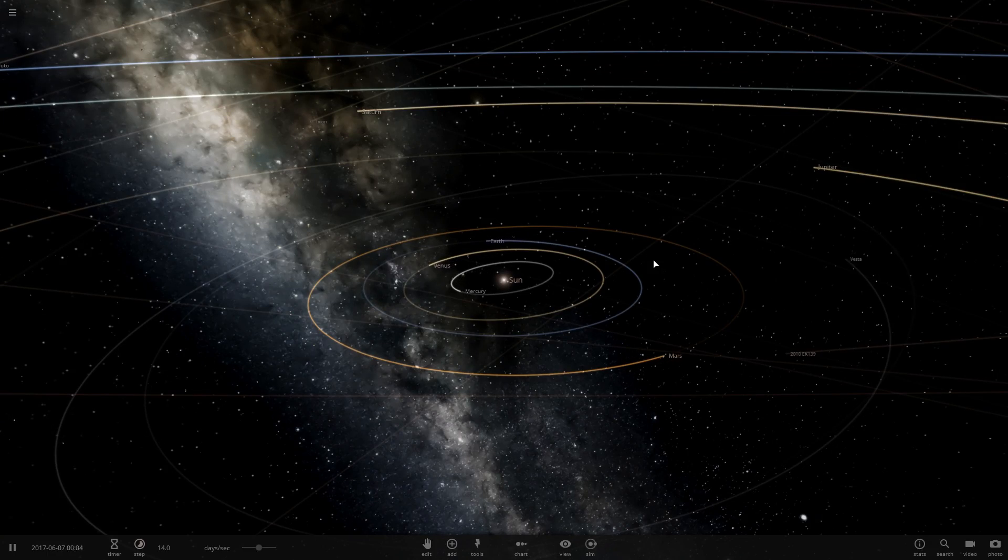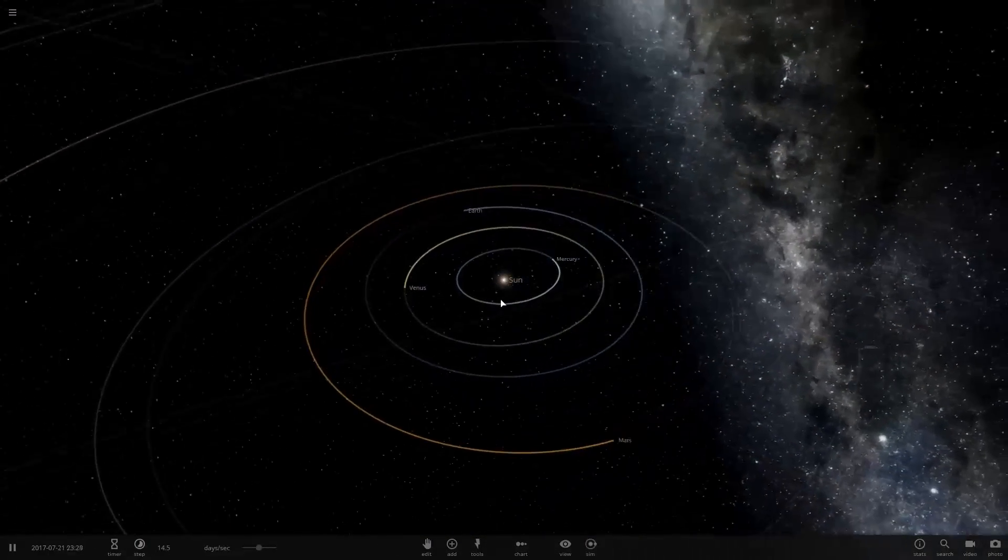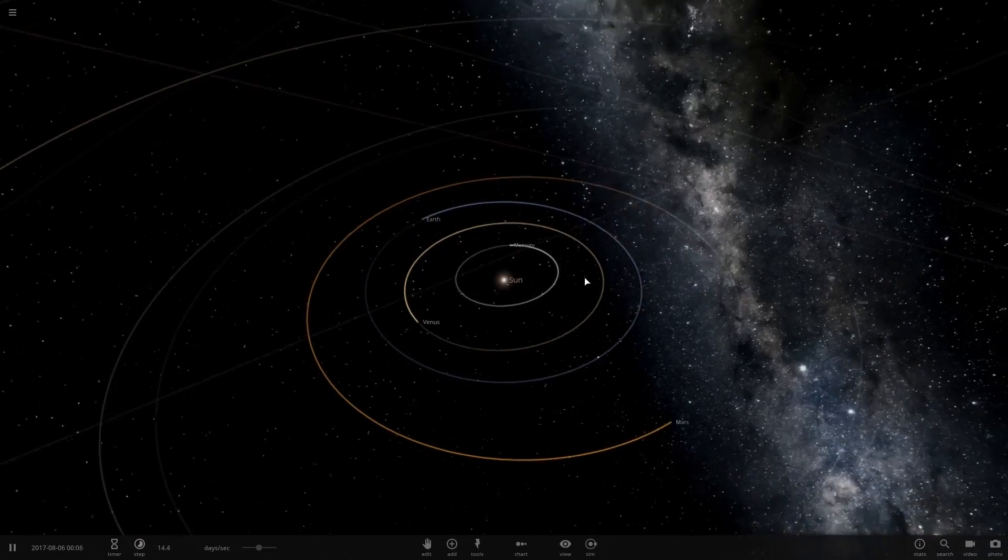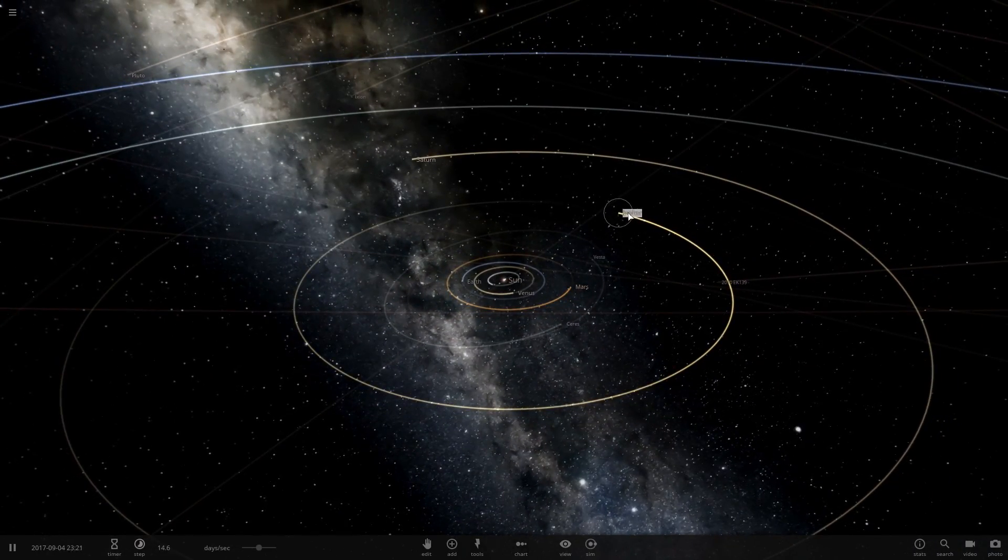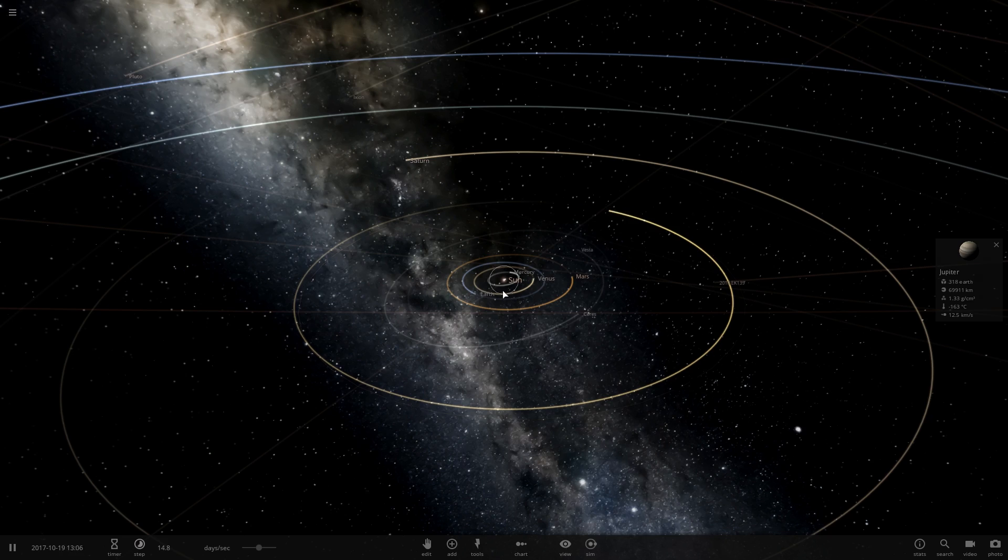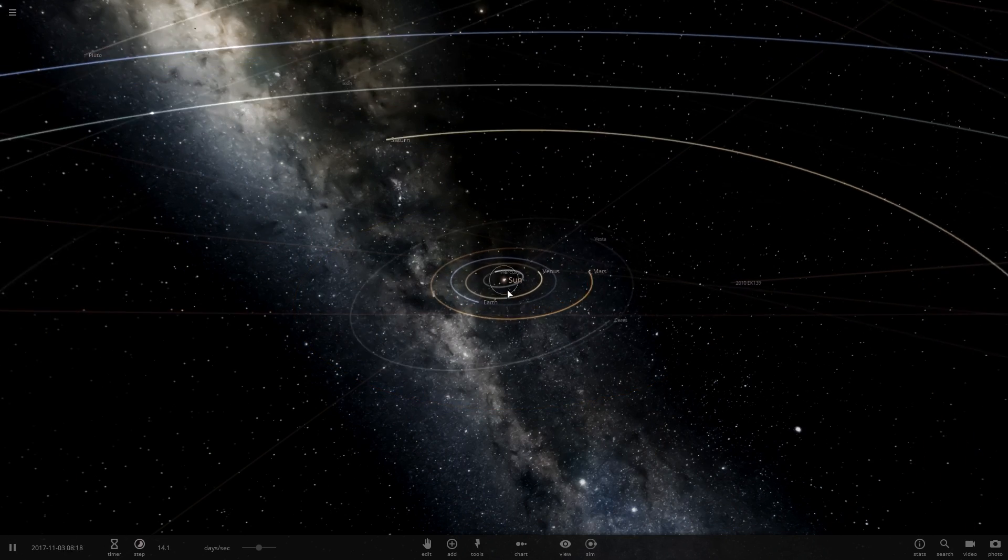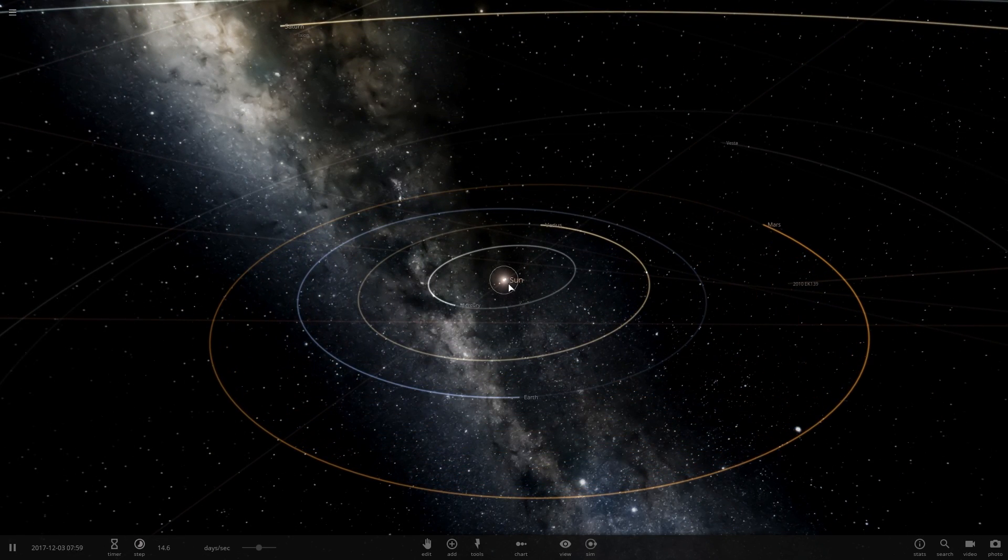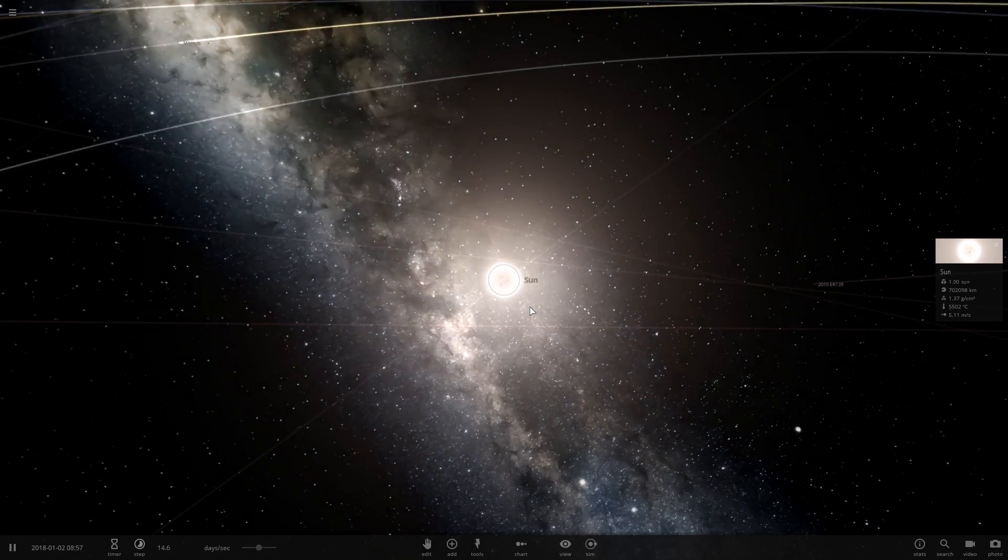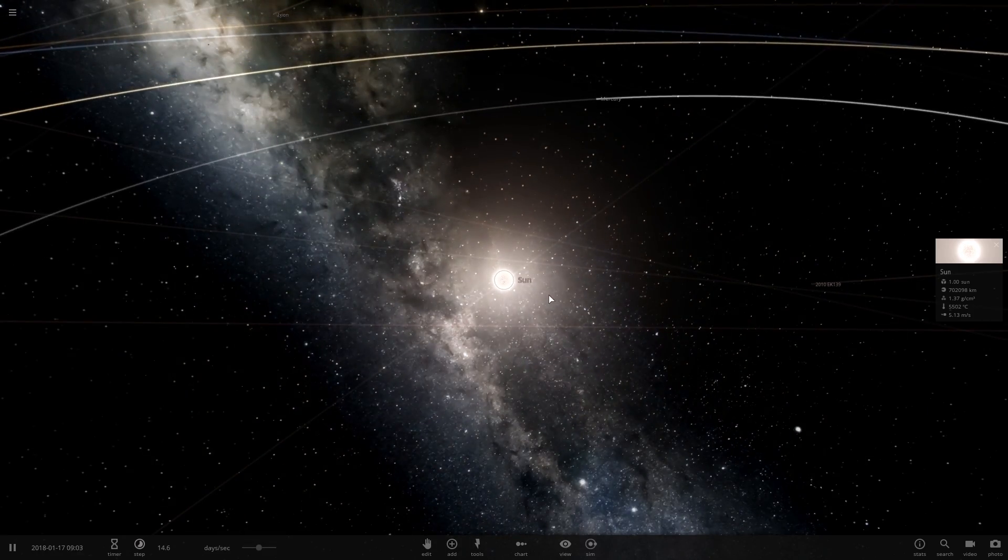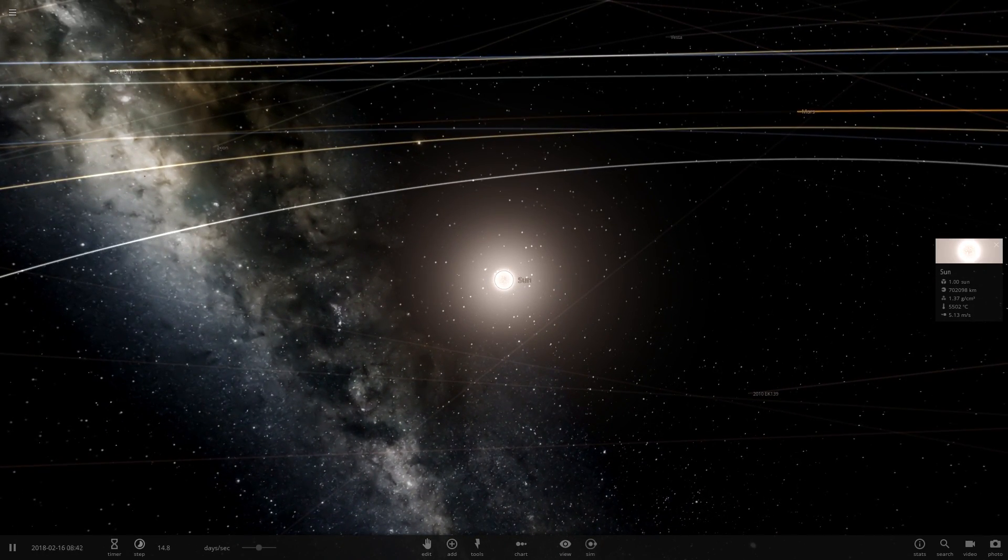Hey there guys, welcome back to another Universe Sandbox Squared video. Today we are going to be checking out what would happen if we took Jupiter and we launched it into the Sun. So we need to delete Jupiter just for realistic purposes and we are going to launch this Jupiter from about here.